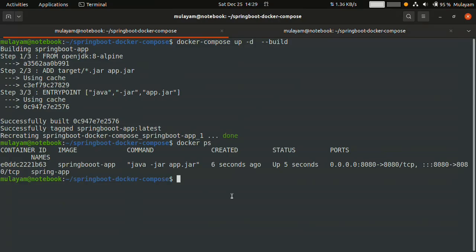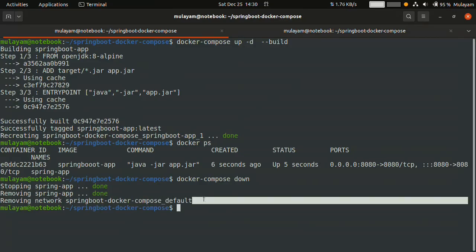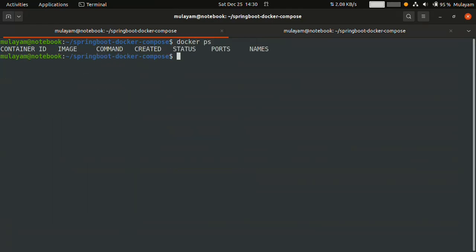If you want to stop and remove the Docker container, the simple command is 'docker compose down'. It will do many things for you — see, it's stopping and removing the Docker container, and also removing the Docker network. We don't have to use 'docker rmi', 'docker rm', or 'docker stop' separately. It just stops and removes the container. Checking 'docker ps' confirms there are no running containers.